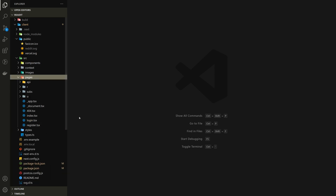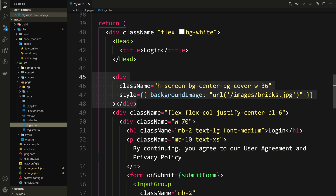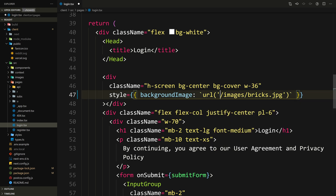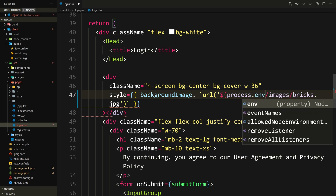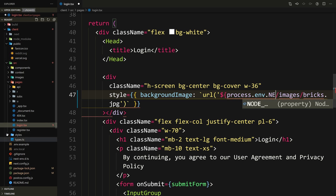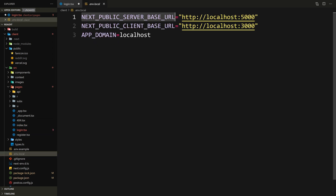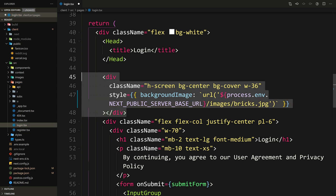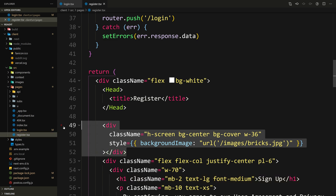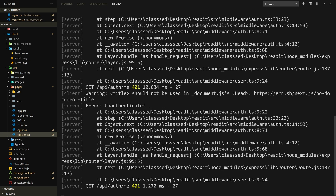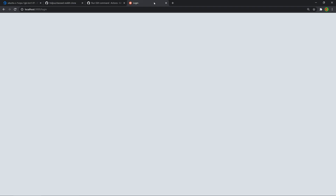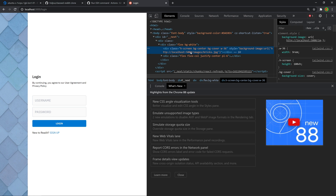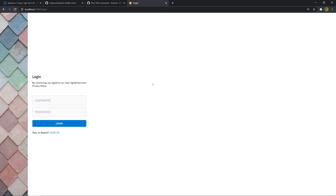Let's go to source/pages and start with the login page. We need to replace the image URL — swap the double quotes for backticks so we can use a template literal, and prepend the server base URL using process.env.NEXT_PUBLIC_SERVER_BASE_URL. Then copy this and paste the same change into the register page. Save, check the app — the image is still there and if you inspect it, it's now coming from localhost:5000 instead of 3000.